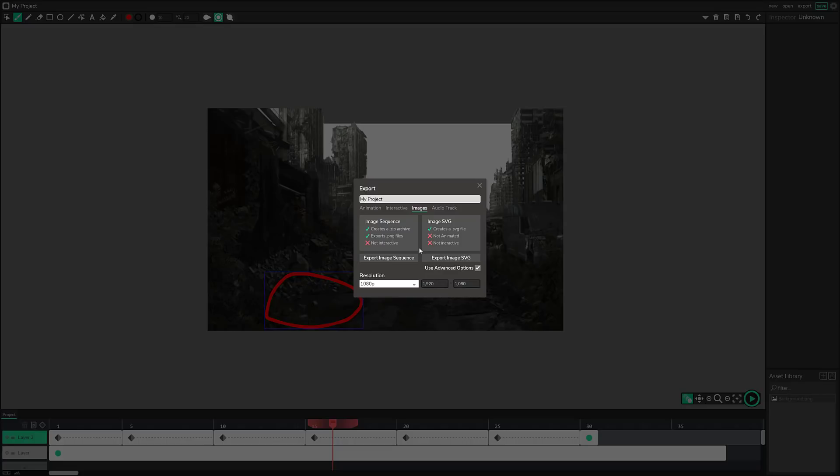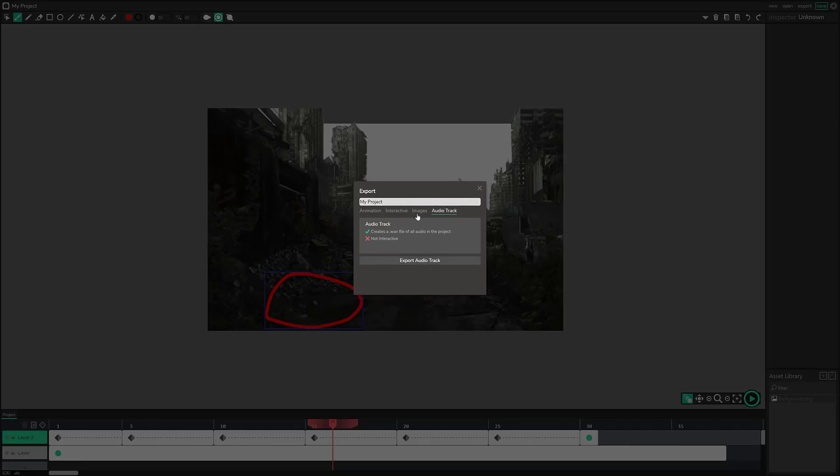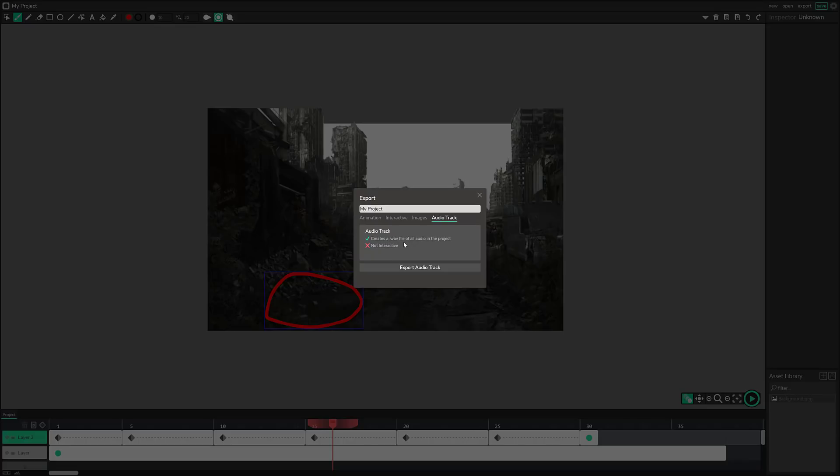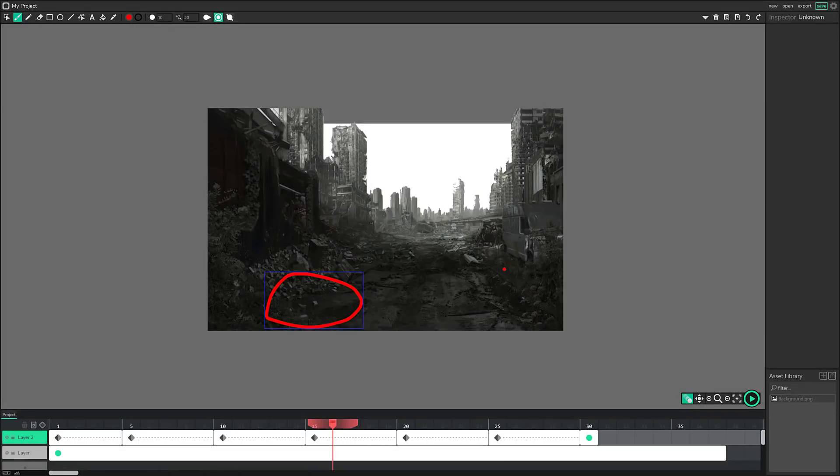Or we could export out an image sequence. Now this would ultimately be useful if what you were doing here was creating frames for, if you're just basically using this as an art program for creating frame by frame animations of sprites or whatever, you could export them as an image sequence or as an SVG, which is not animated. Or we can also export it out just straight out as an audio track, just the audio aspects. We'll get to audio in just a second.